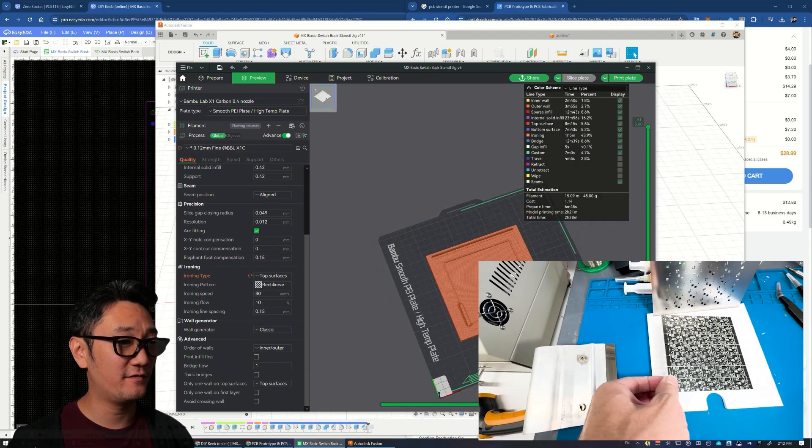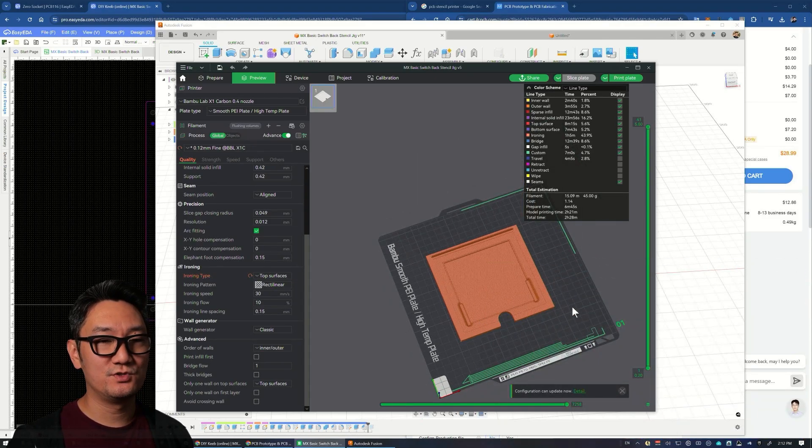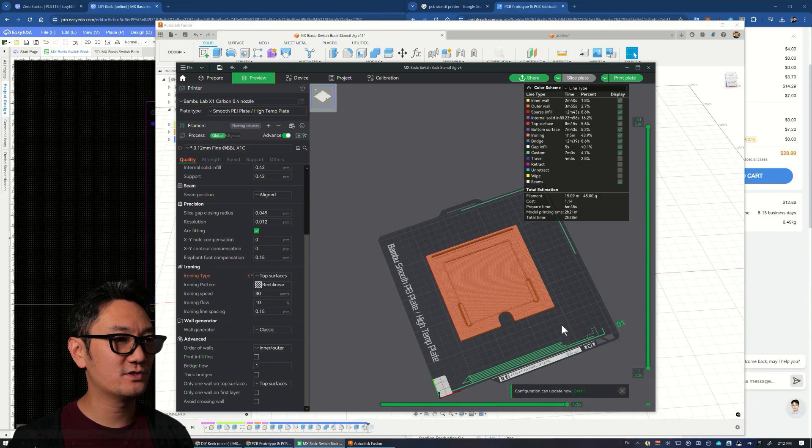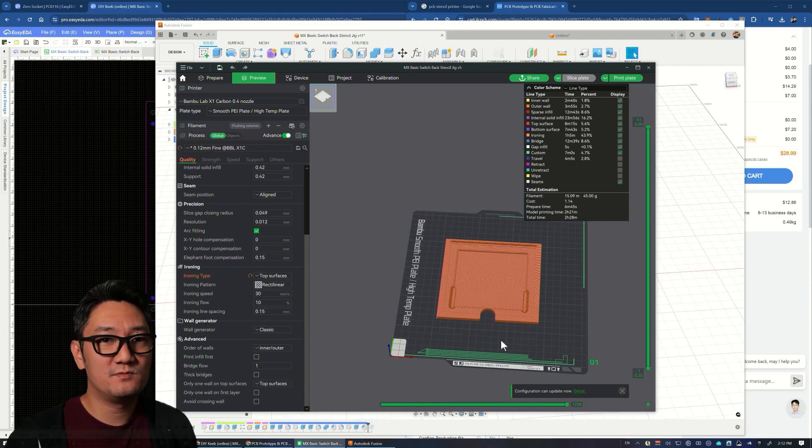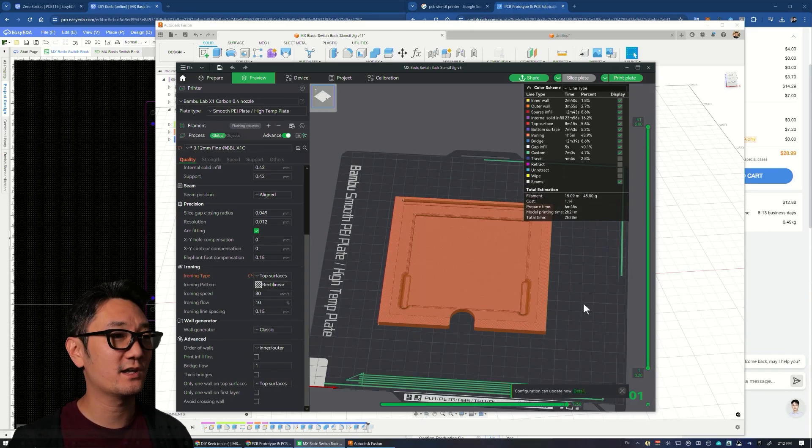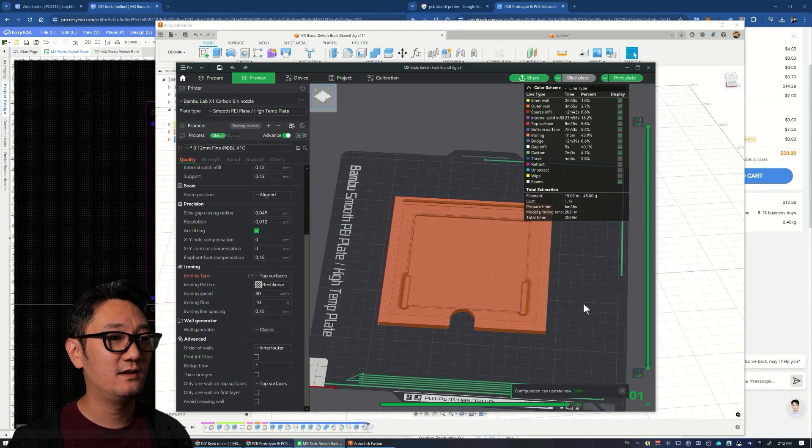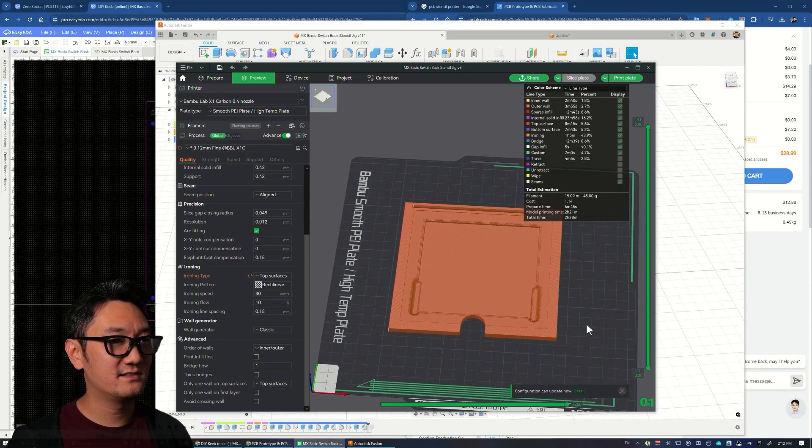Do yourself a favor, print your own jig for holding your stencil. I'd love to see what everybody's making with their own stencils and PCB manufacturing at home. Give me a like and follow if you want to see more like this. Cheers.